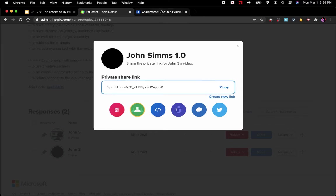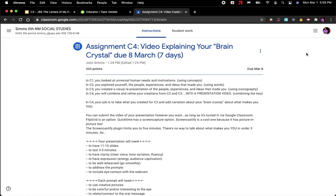I go to the assignment up here. For you guys it will say turn it in. You hit the plus button, hit add, then you add the link, and then you hit turn it in and you're good to go.